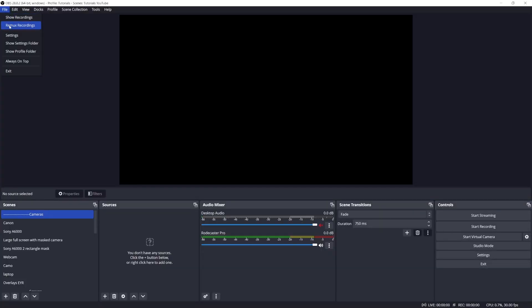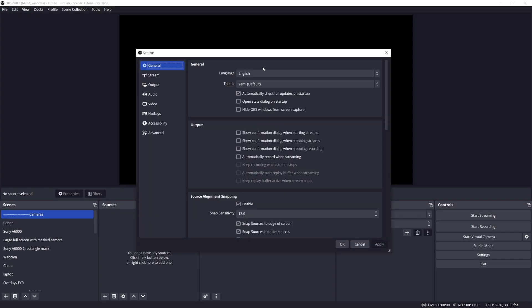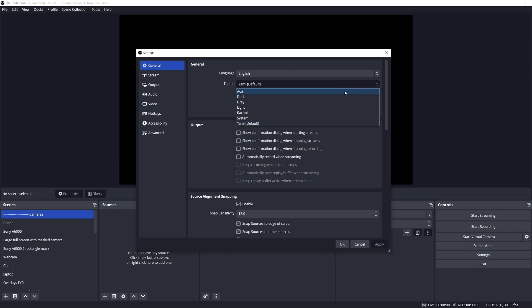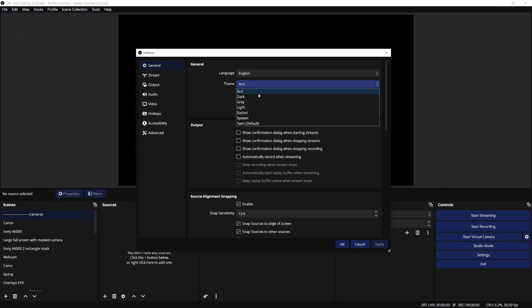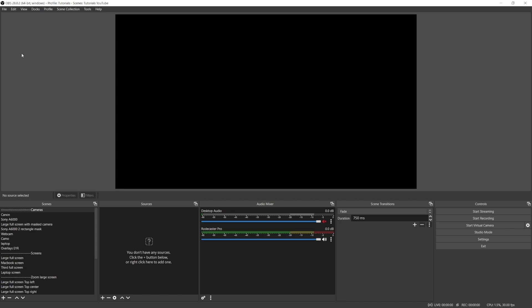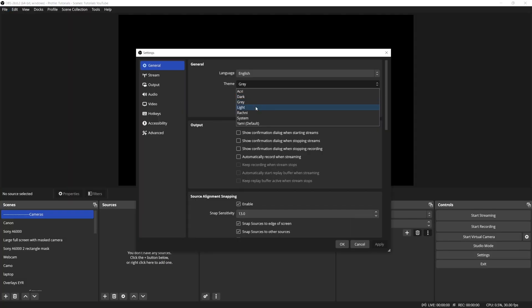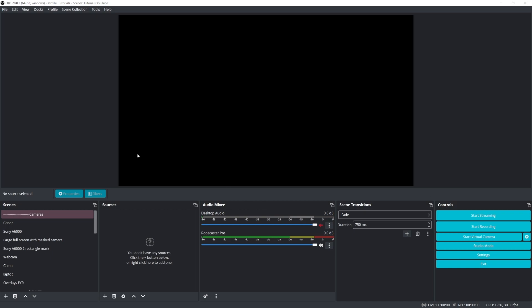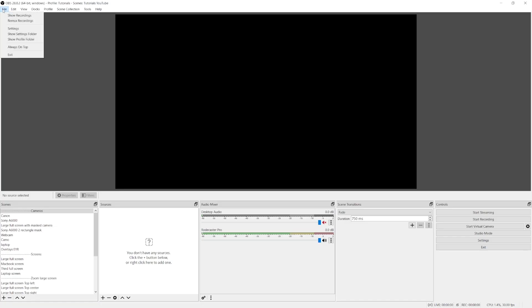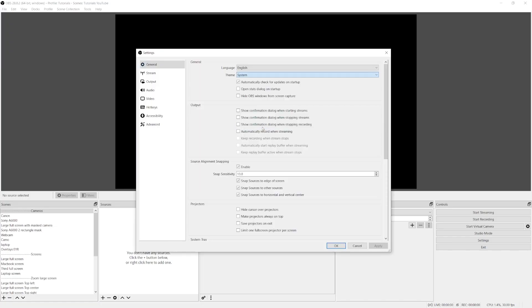There are actually a few available themes you can choose from. Go to File > Settings > General, and after the first language option you'll see the theme option. Yami is the new default, and then we have Acry, Dark — which is the previous classic theme — Gray, Light, Rockne, and System. Let's stay with Yami.